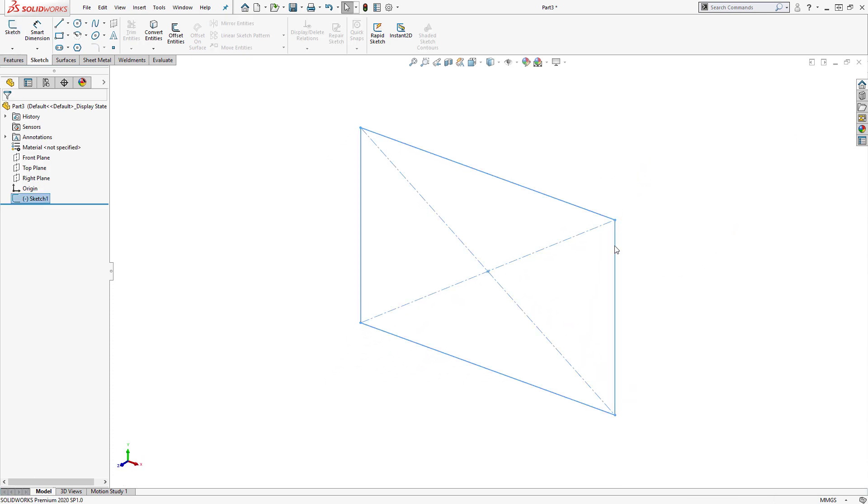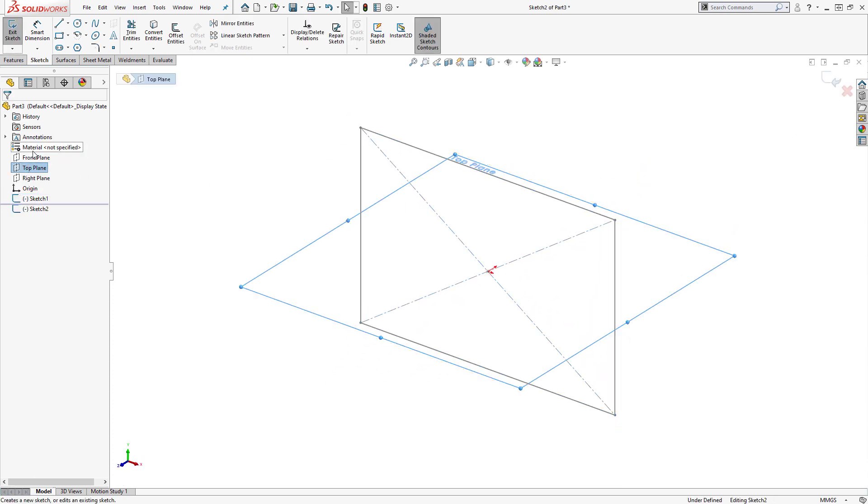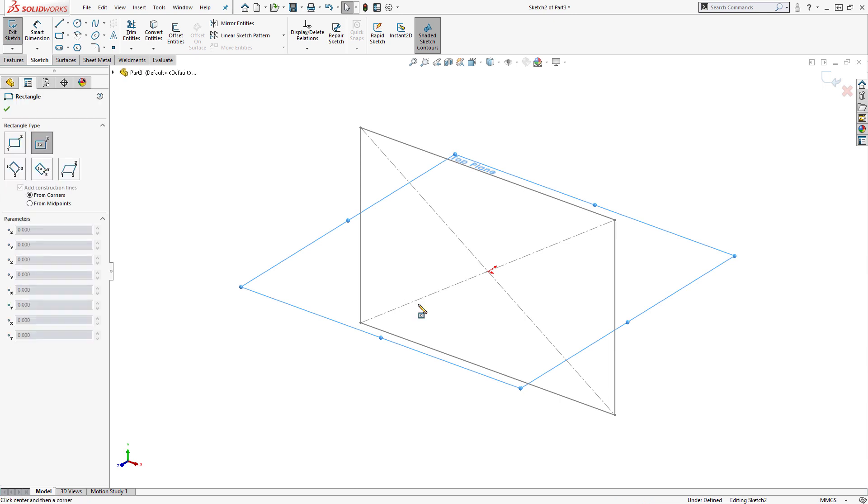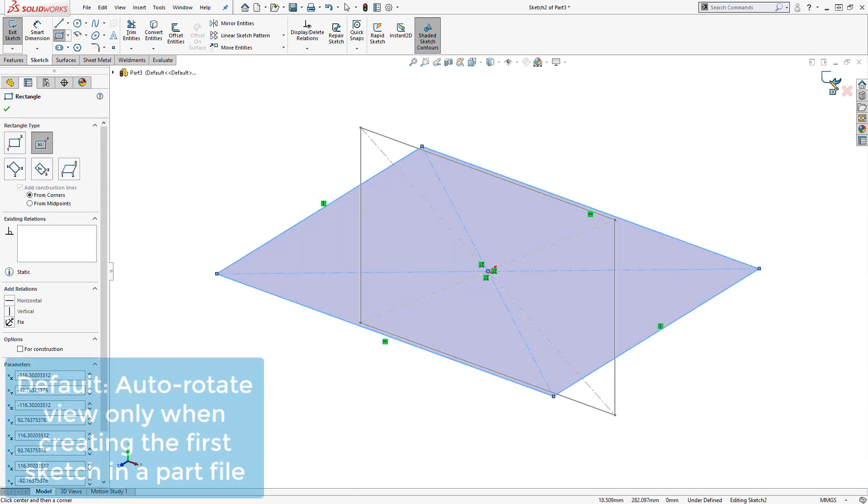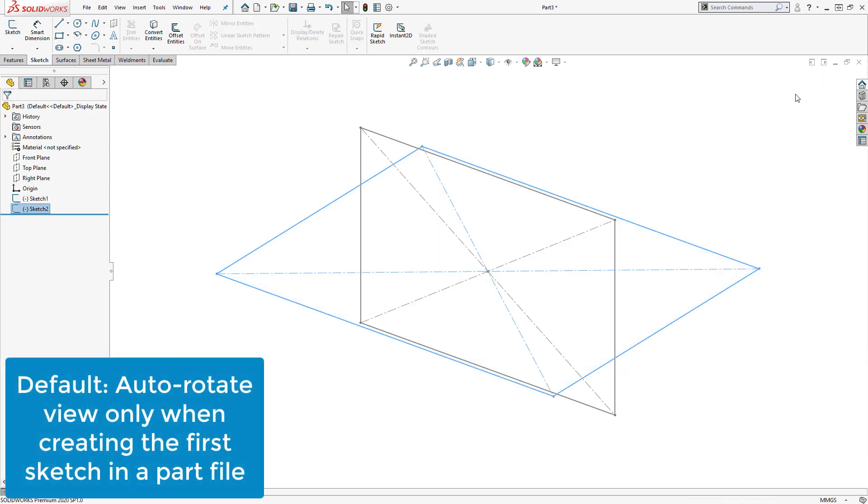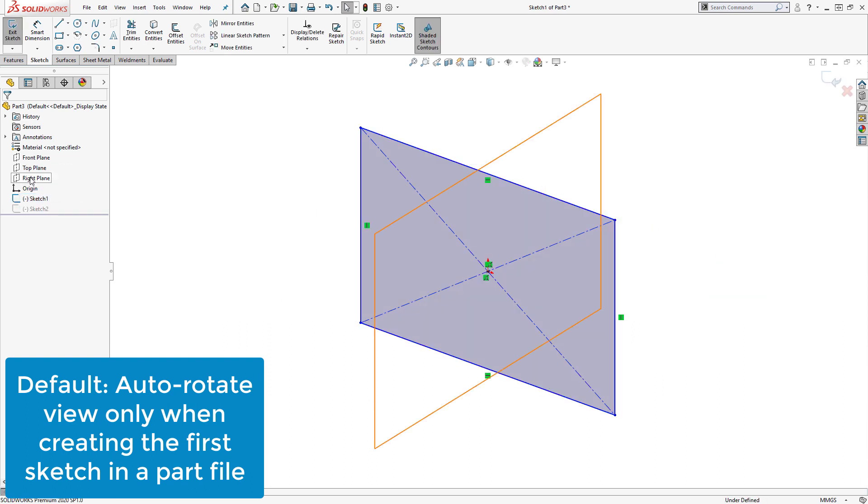However, if we create an additional sketch or edit an existing sketch, the view does not automatically rotate. This is because, by default, SolidWorks will only auto-rotate our view when creating the very first sketch in a part file.